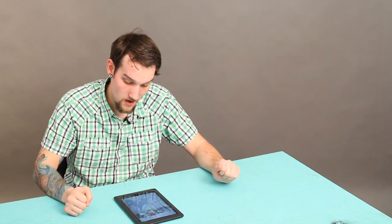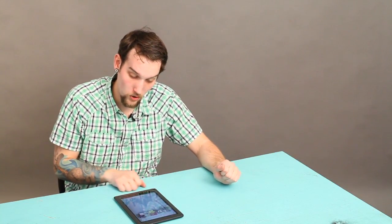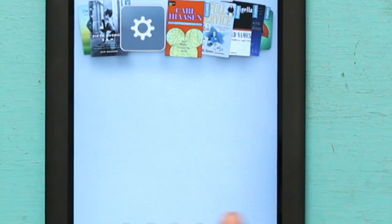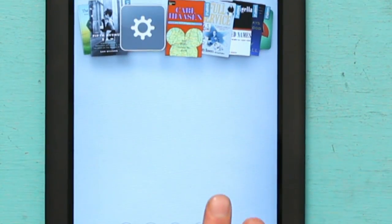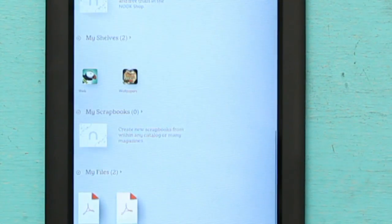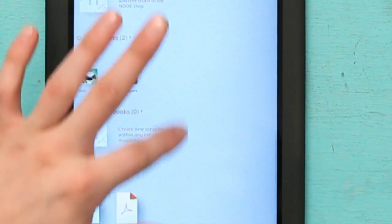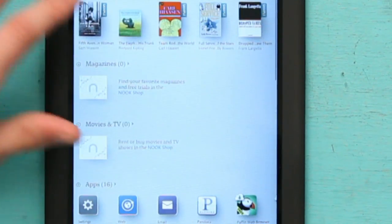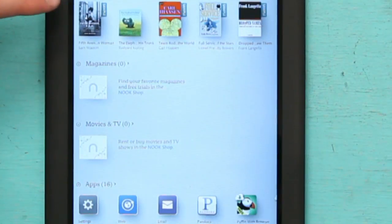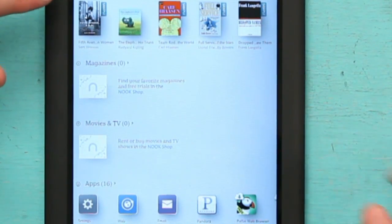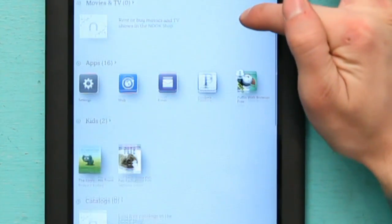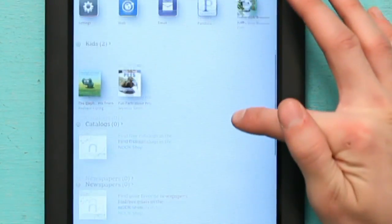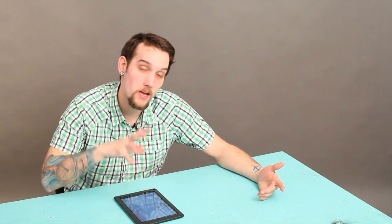All you have to do is select library down here, and you're going to have your books first, your magazines, your movies, your TV, your apps, your kids, literally everything is there. It's all in one spot.